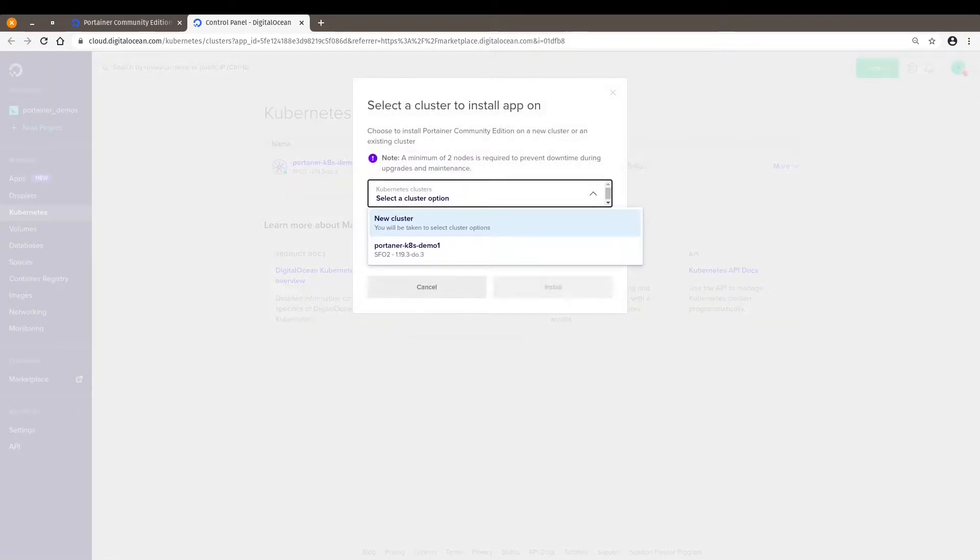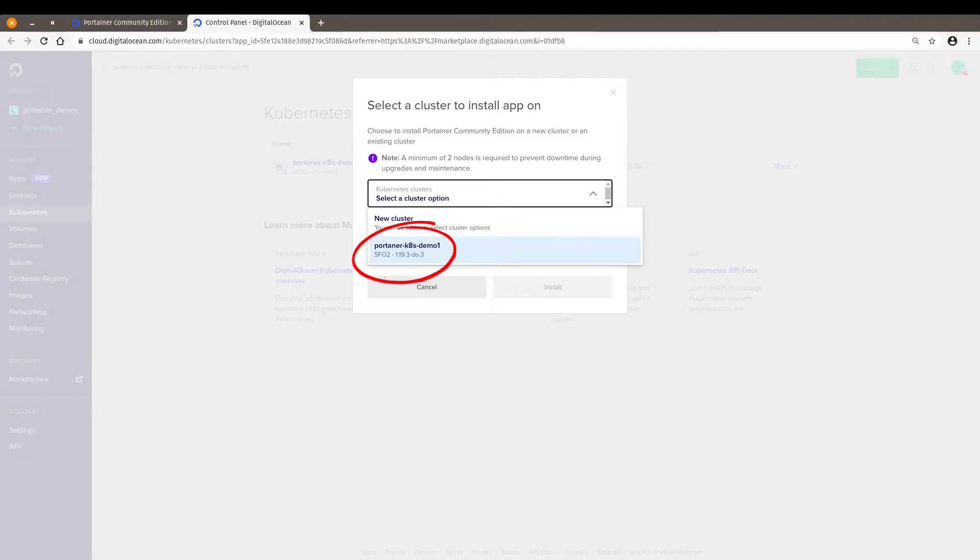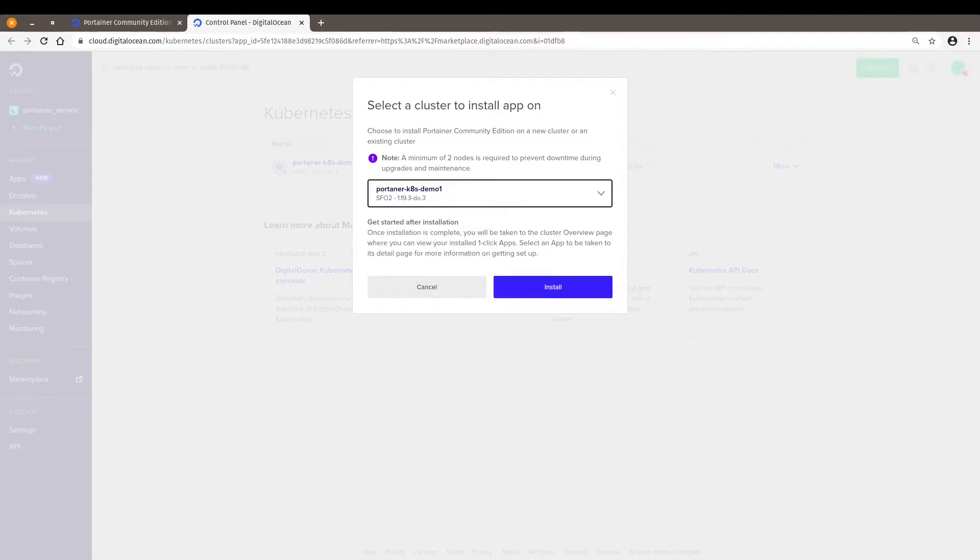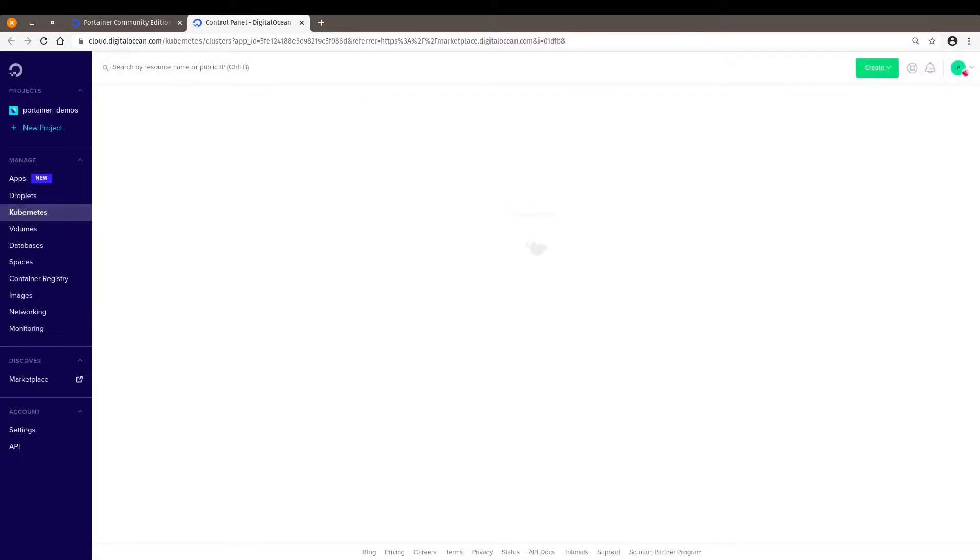And in this case, I'm going to select my cluster, the demo one. Click on install.